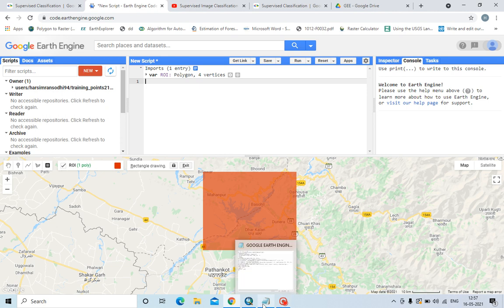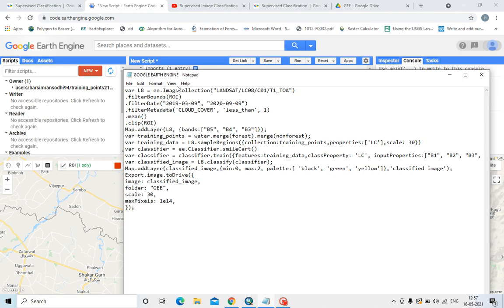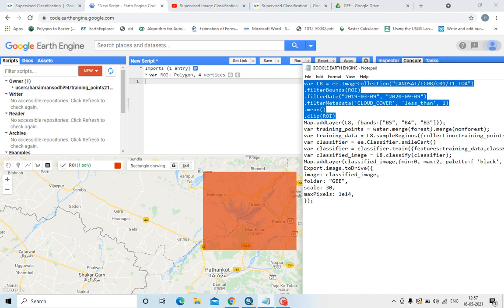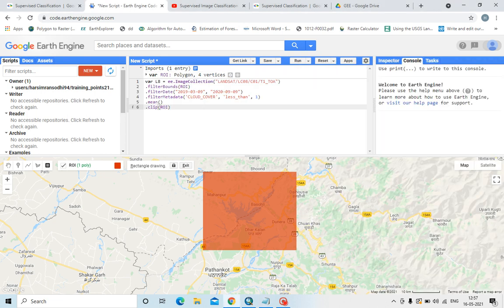I have written the code here for supervised classification and will explain these steps one by one. First, I have created a variable called Landsat 8. In one of my previous videos I have explained how to highlight a study area and import a Landsat 8 image, so I will give the link below in this video.